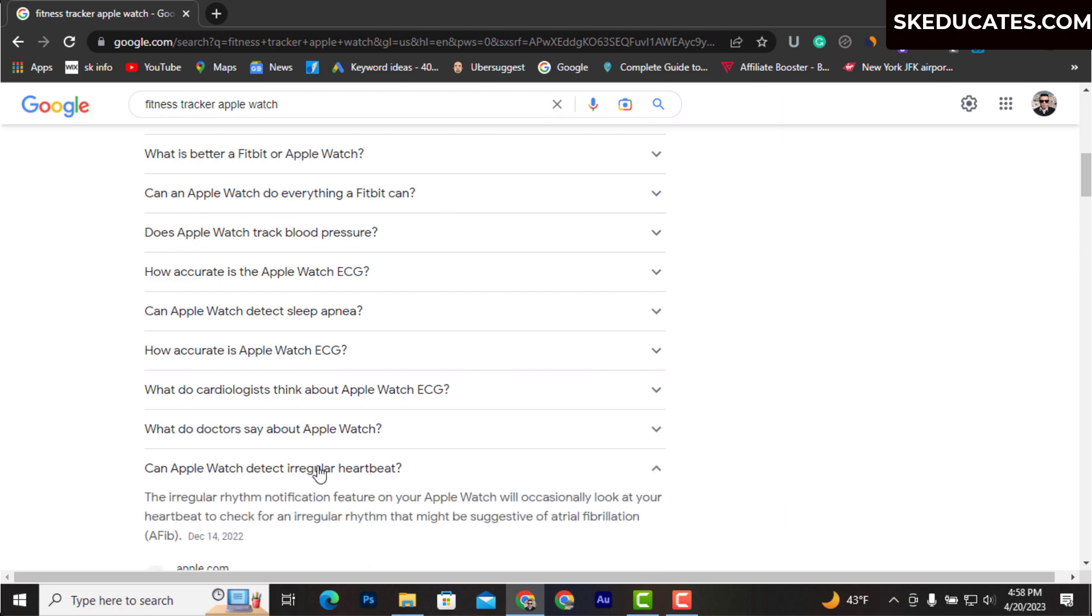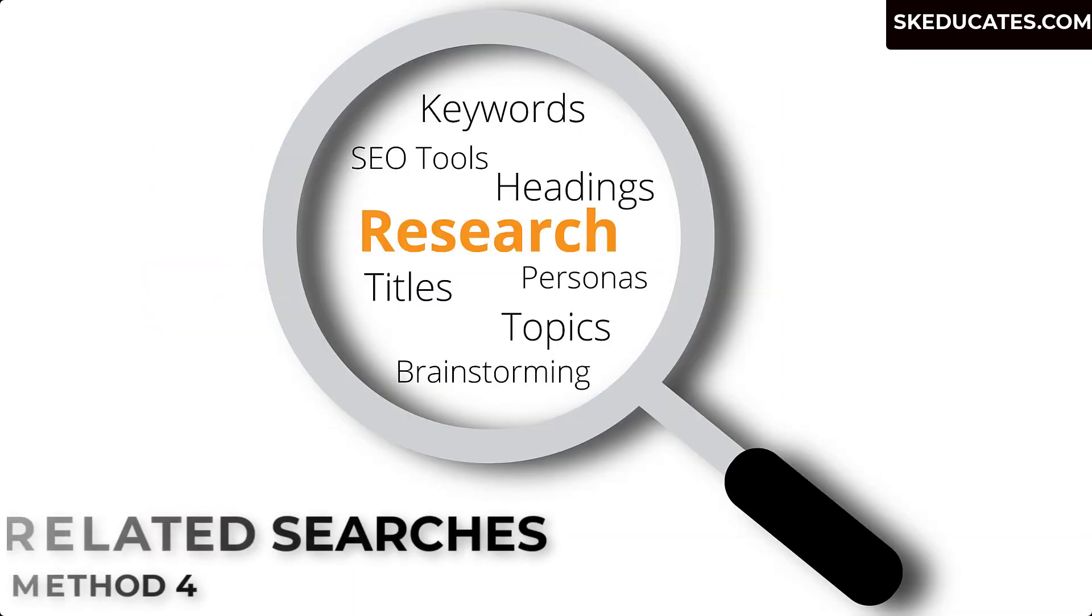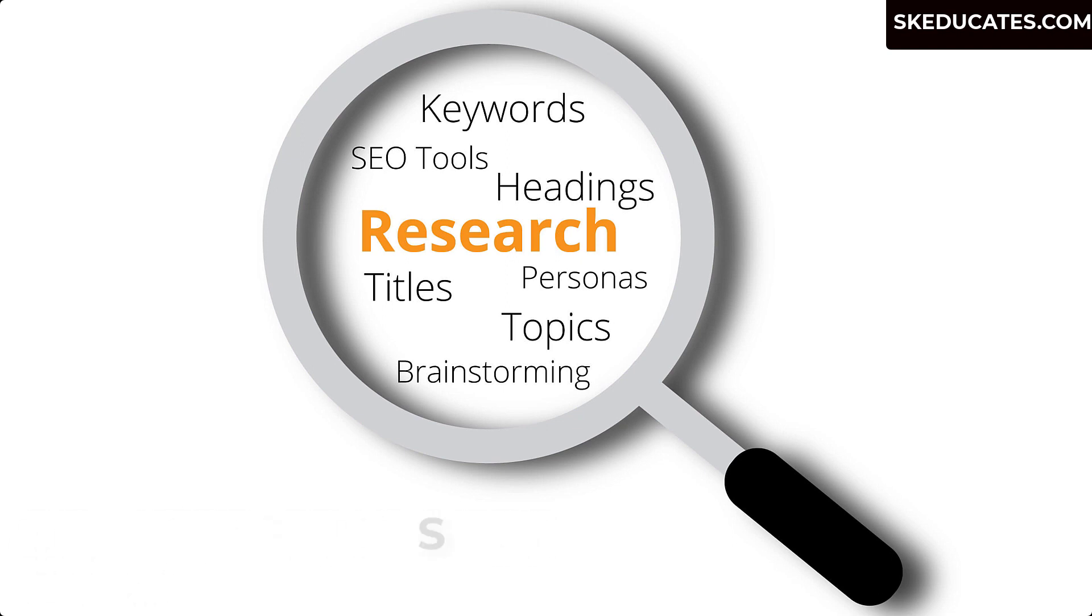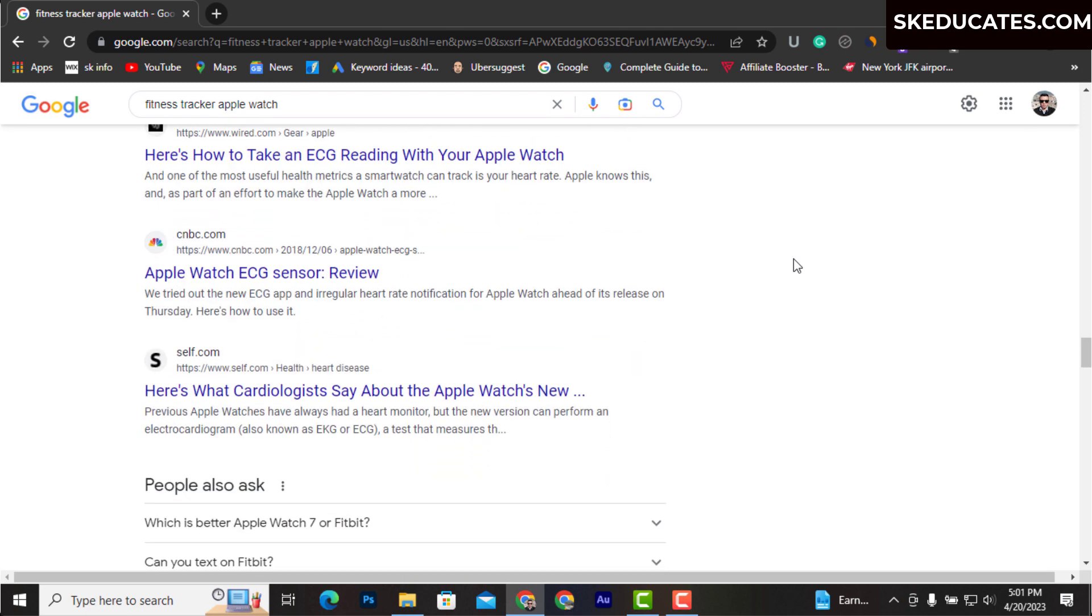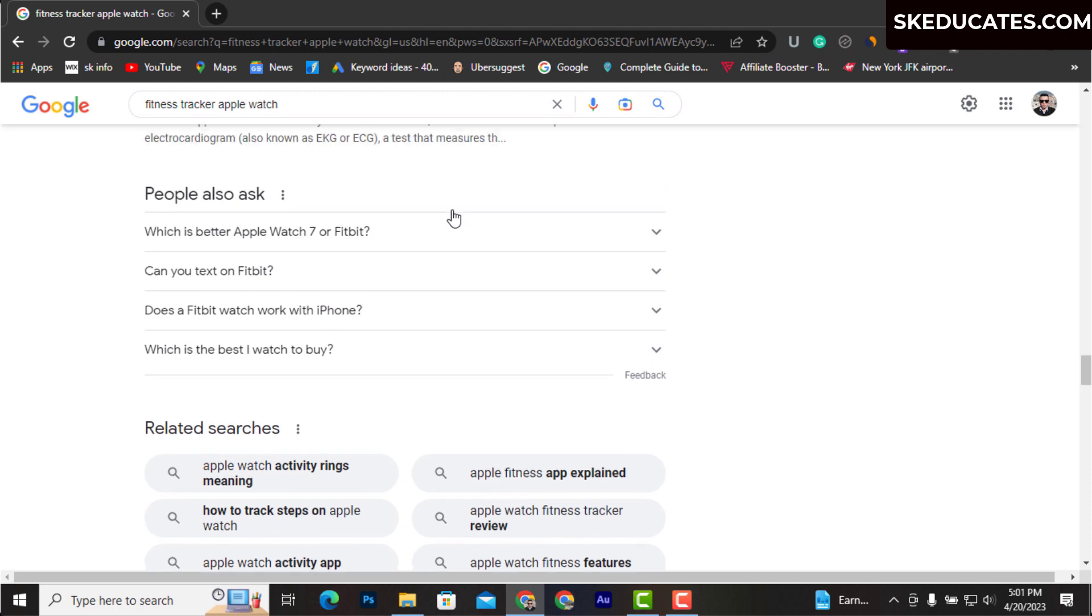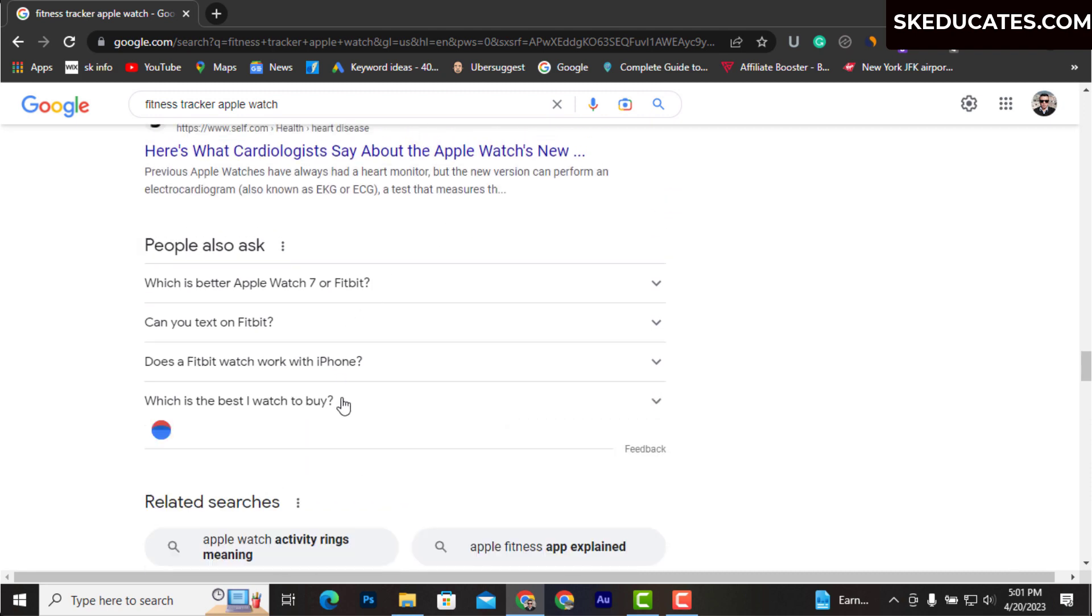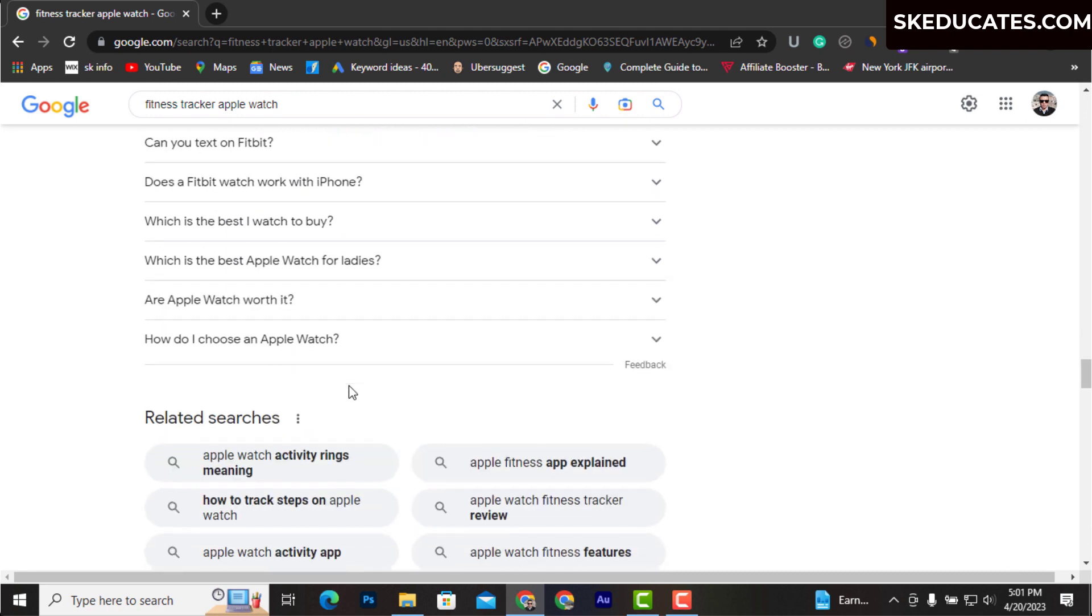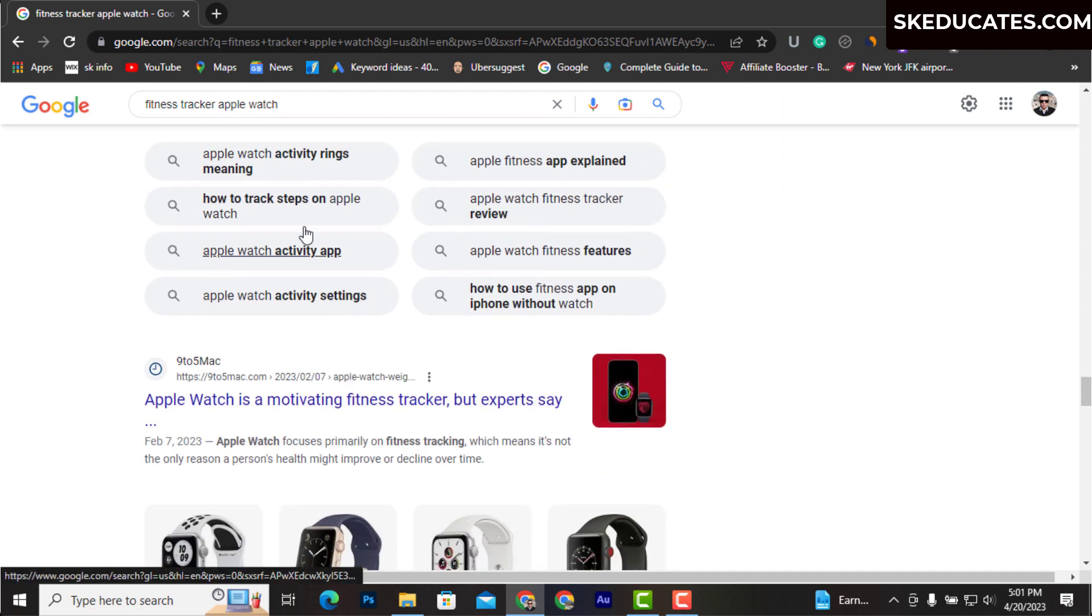Now the fourth important technique is to use Related Searches or More Searches section. It is located at the bottom of the search. You can find more keywords related to your search here. Just above that, you get more questions recommendations from Google, and you can use all these questions in your blog content to rank easily.